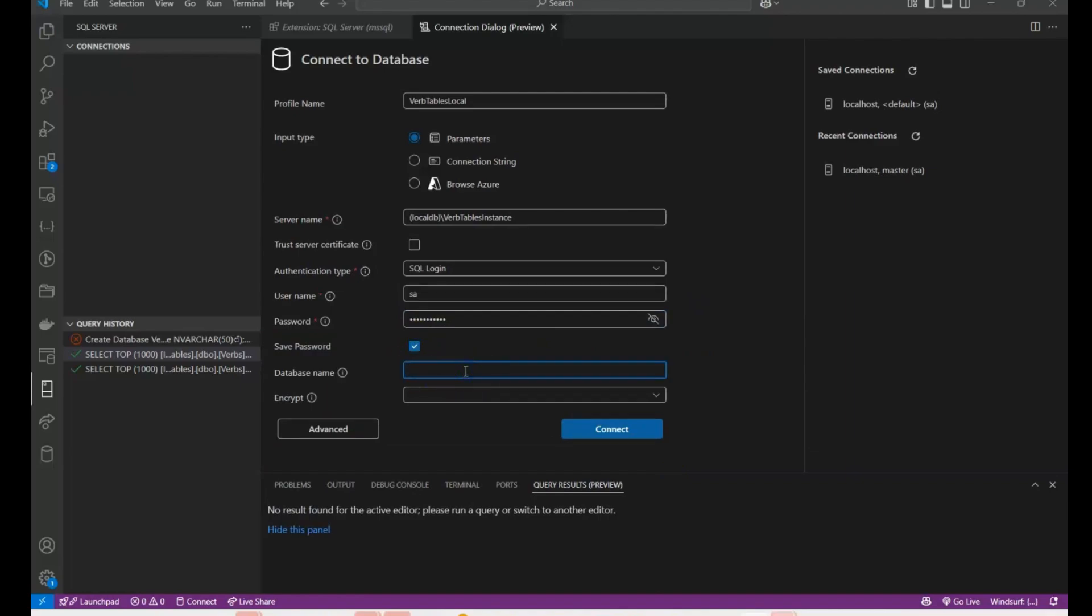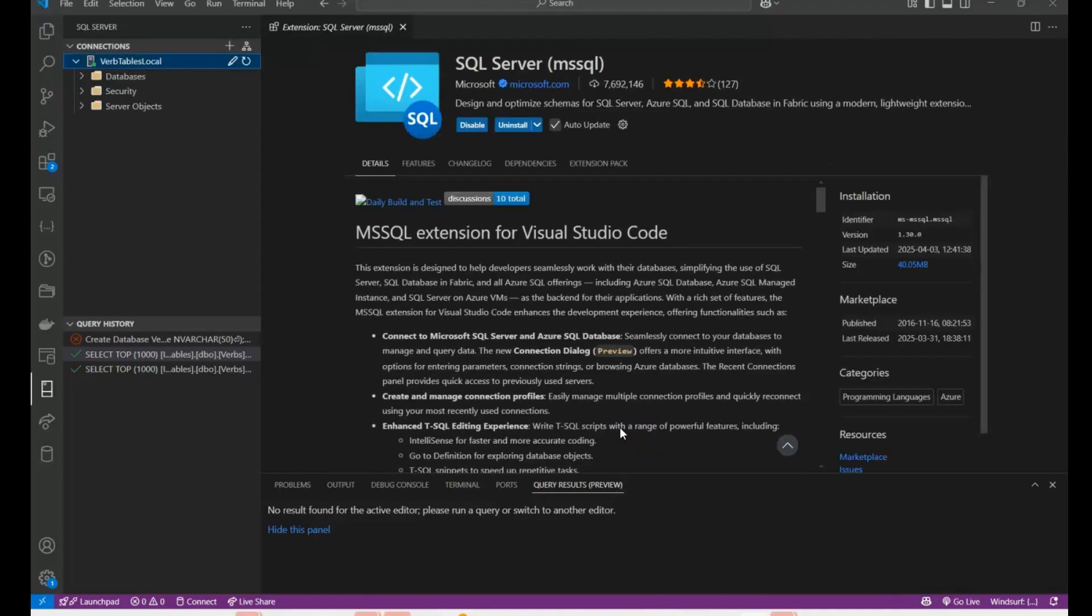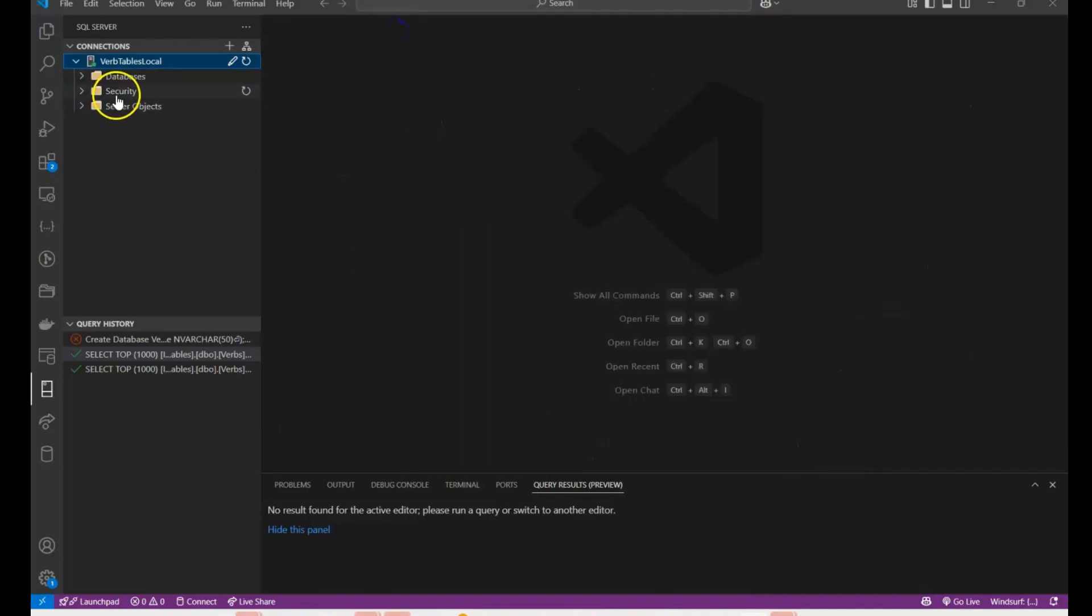Leave your database name blank for a moment. You could put master but let's just try that. And you'll see instantly it's connected. Now let's get rid of that databases up here.